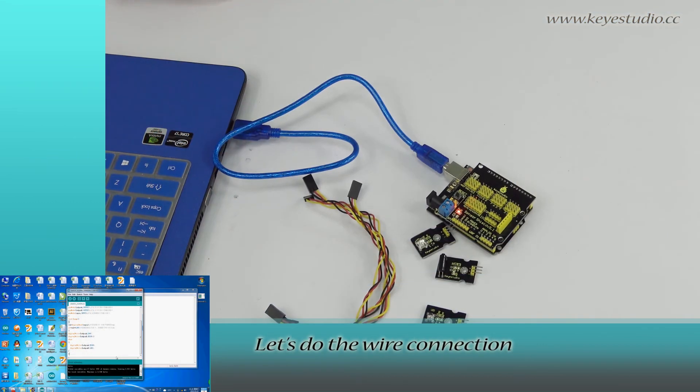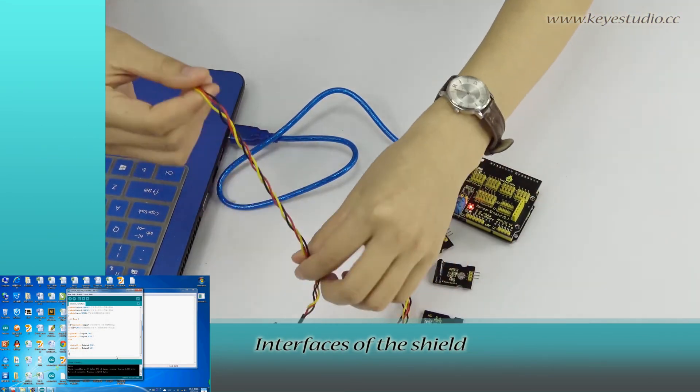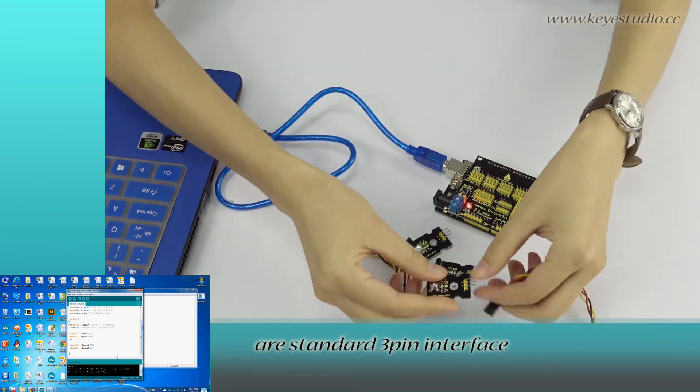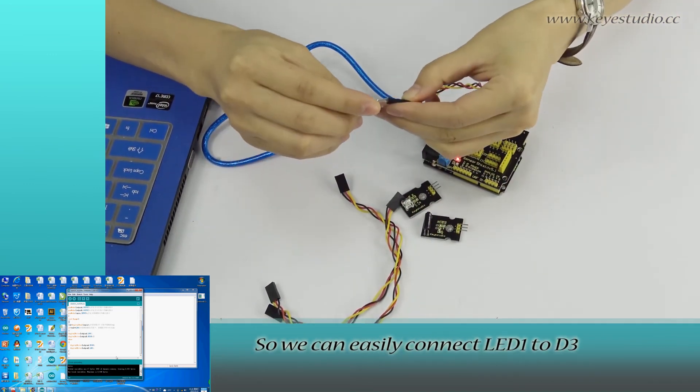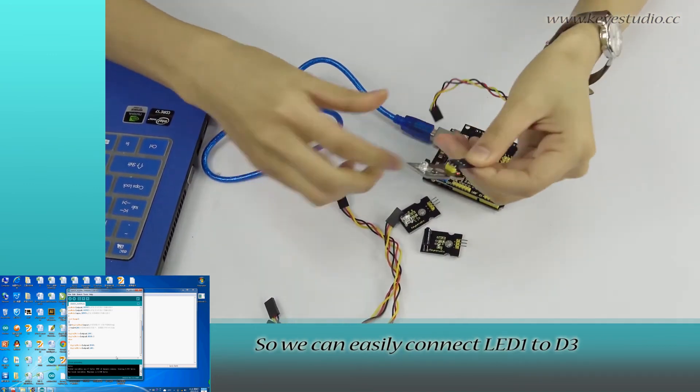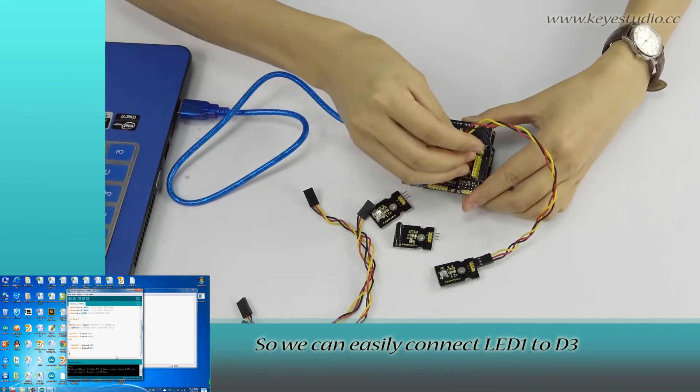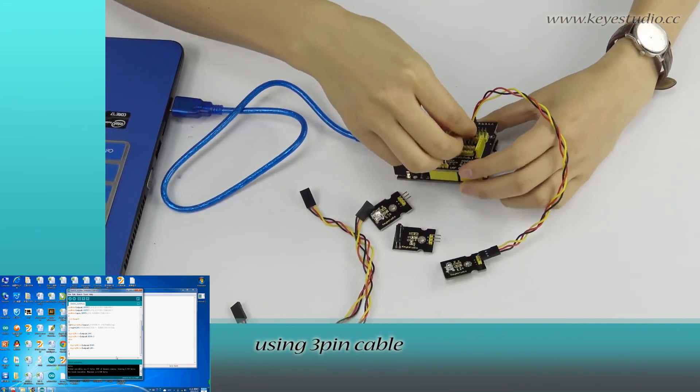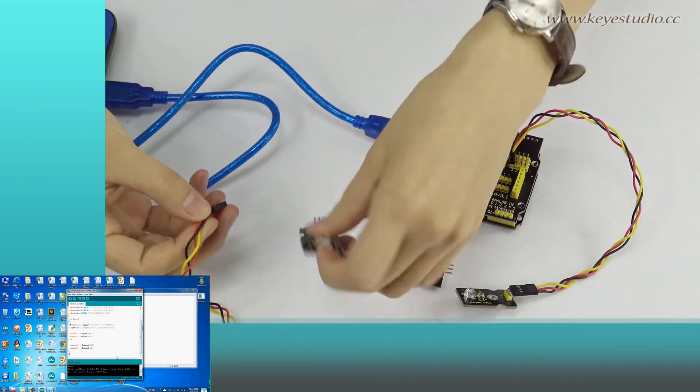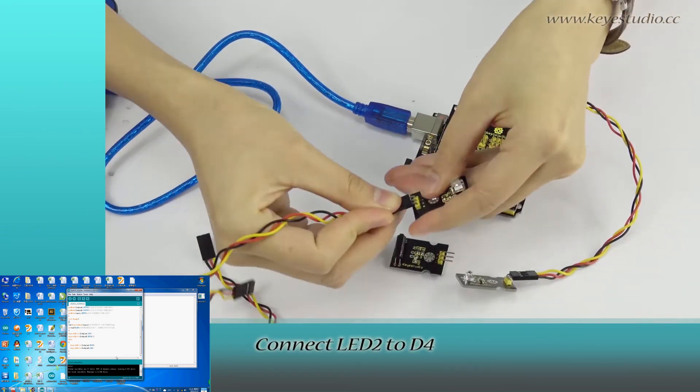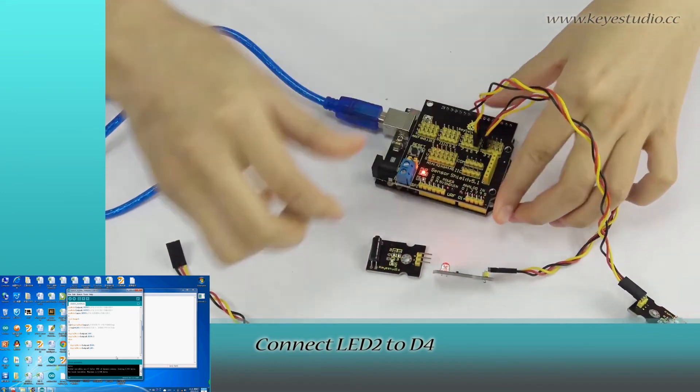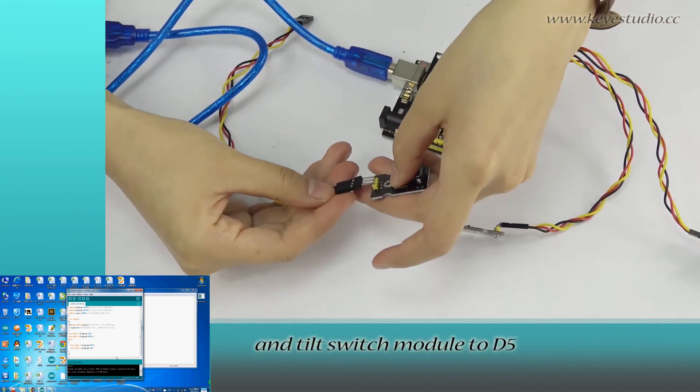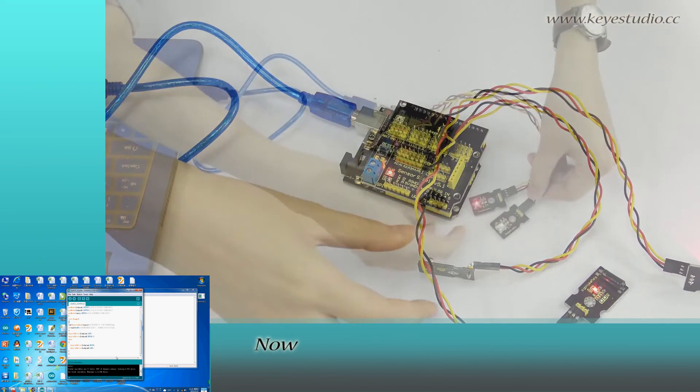let's do the wire connection. Interfaces of the shield are standard 3-pin interface, so we can easily connect LED1 to D3 using 3-pin cable. Connect LED2 to D4 and tilt switch module to D5.